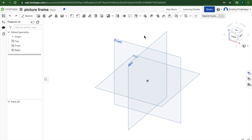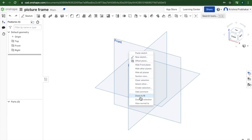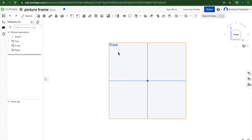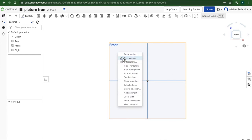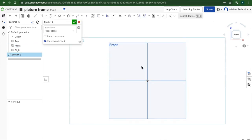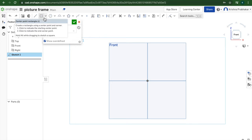So instead of using the top plane like we usually do, we're going to start off with the front plane. I'm going to press view normal to, press view sketch, and we're going to start off with the center point rectangle.